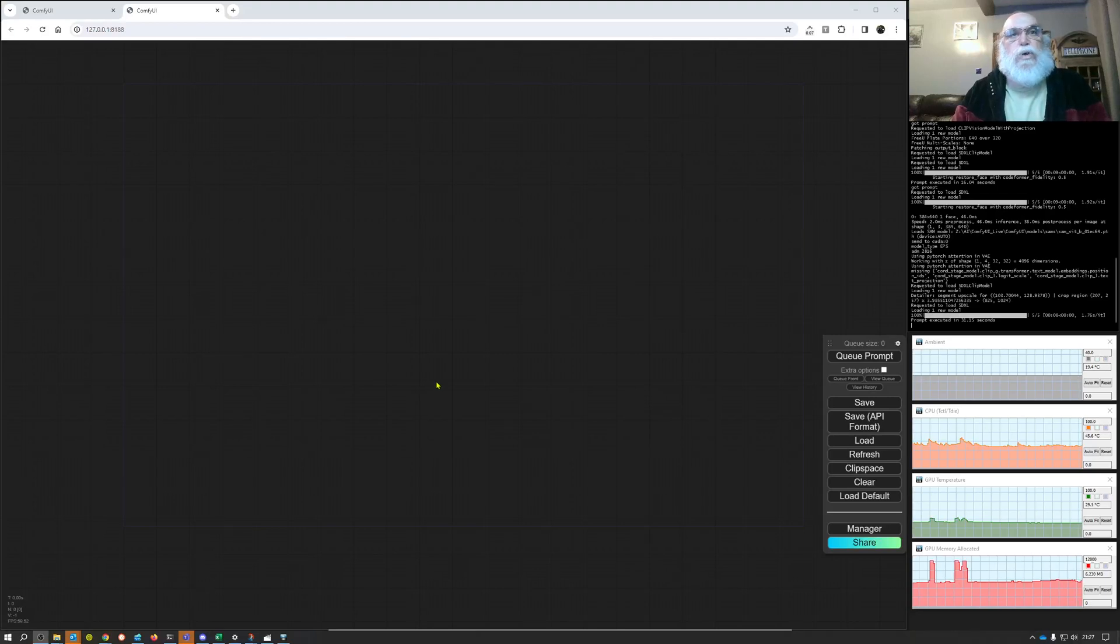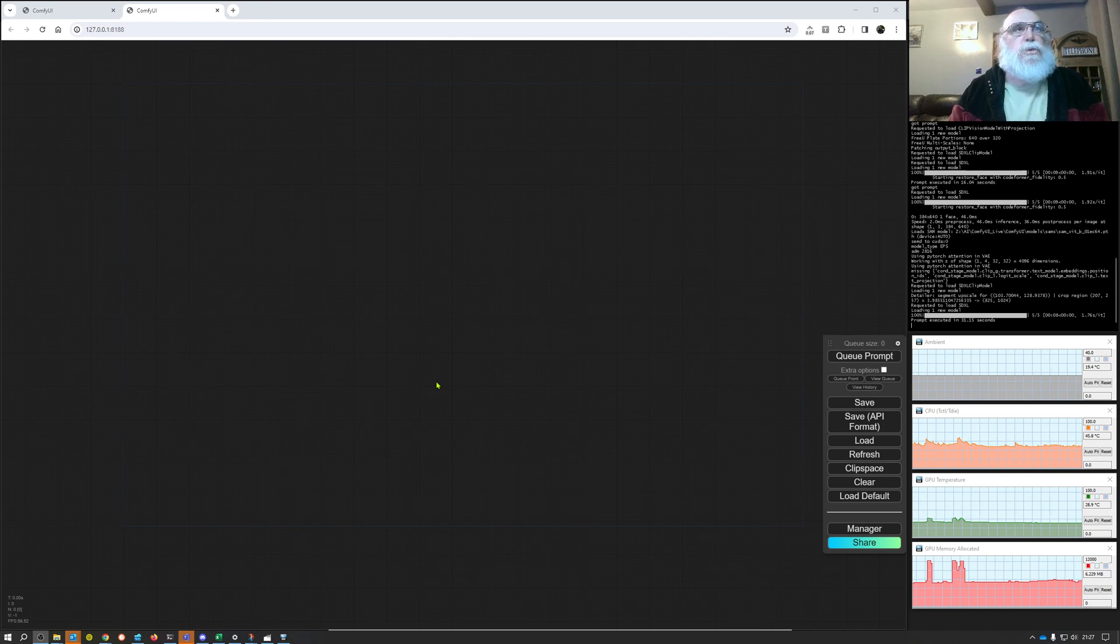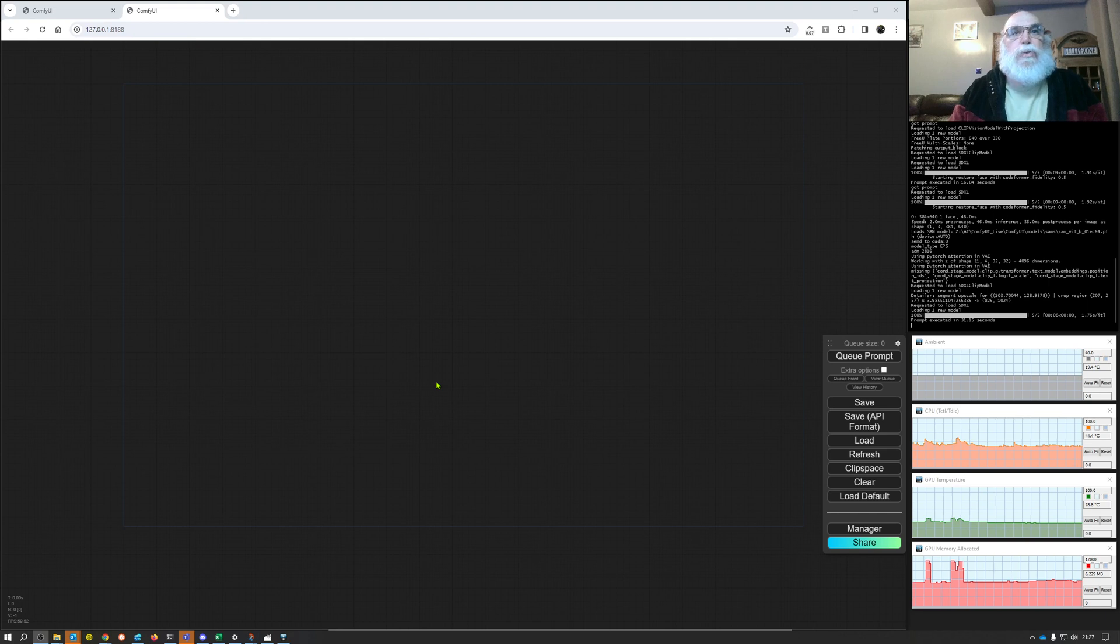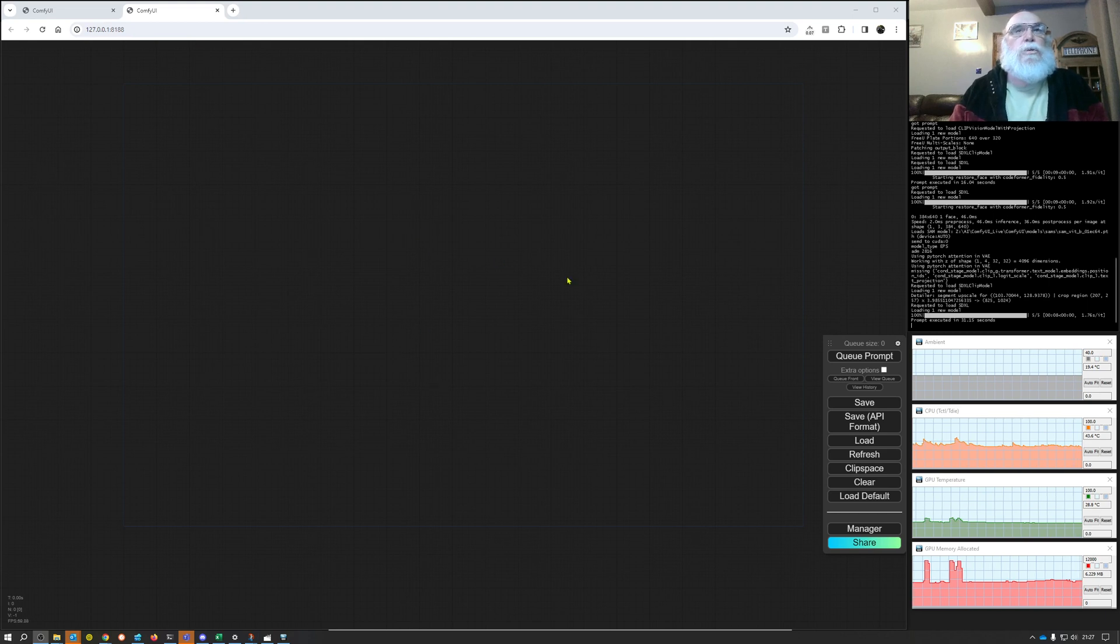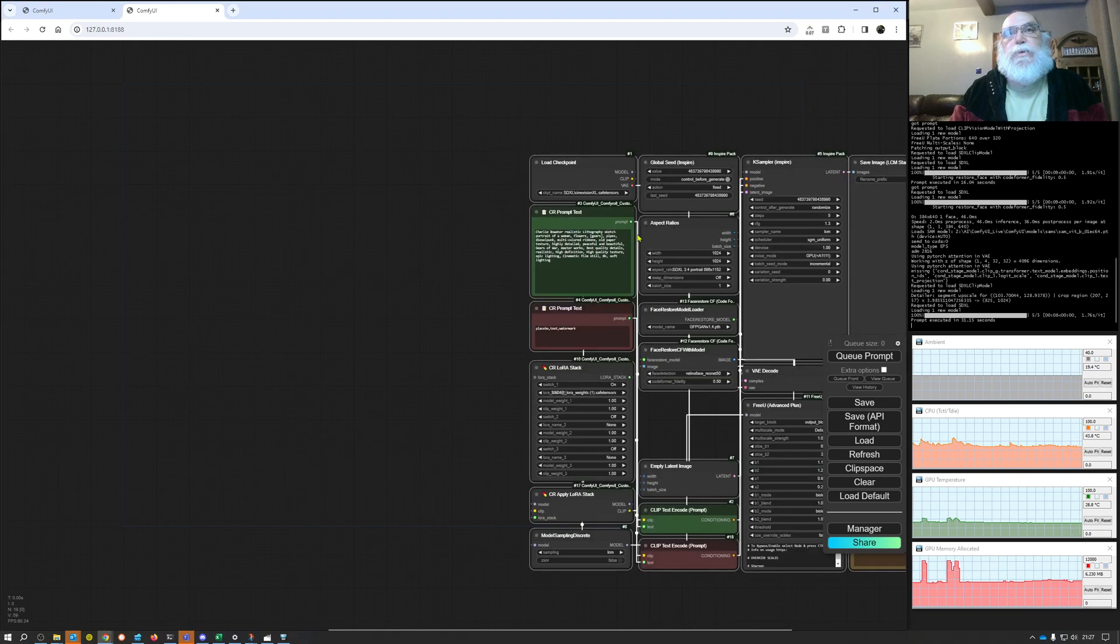Hi and welcome to another one of Winston's quick and dirty ComfyUI walkthroughs. Tonight I'm going to be looking at using IP adapters to help with your composite image compositions.